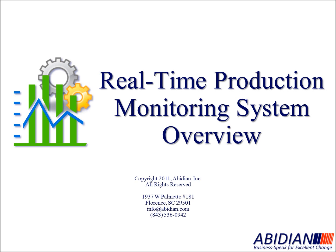What I'm going to do the next several minutes is provide an overview of a real-time production monitoring system using Microsoft Excel.